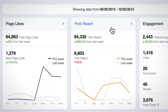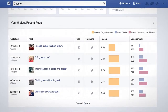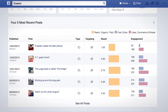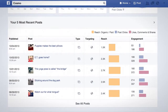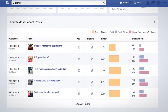Post Reach — the total number of people who were shown your page and posts — and Engagement, the total number of unique people who engaged with your page, as well as the totals of different engagement types. You'll also see your five most recent posts, so you can quickly see how they are doing.